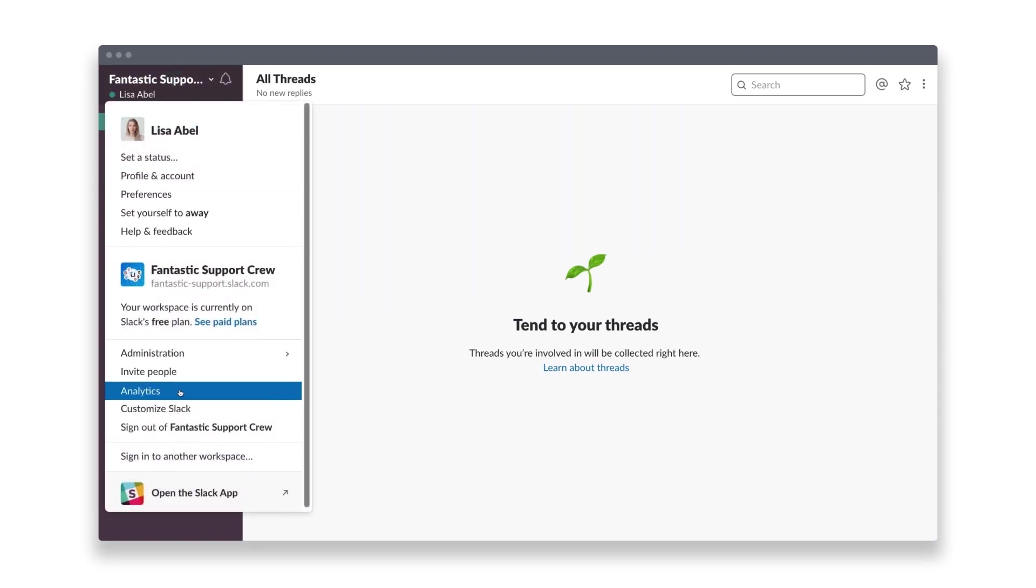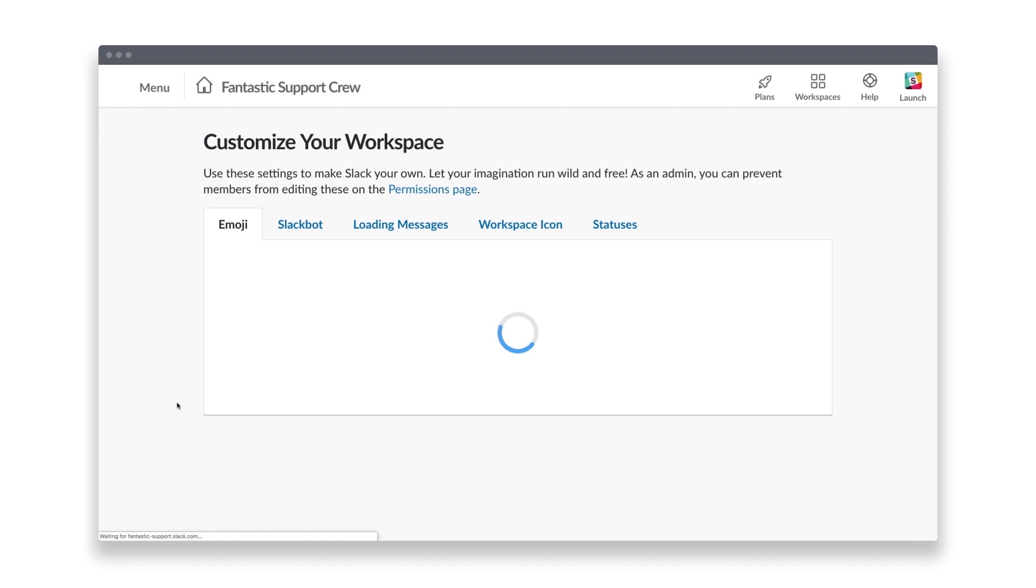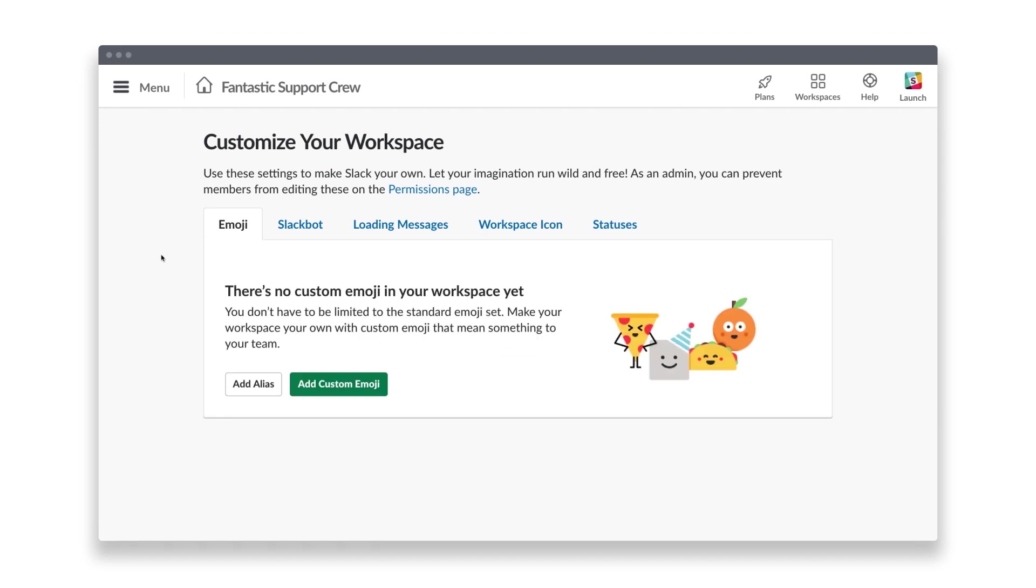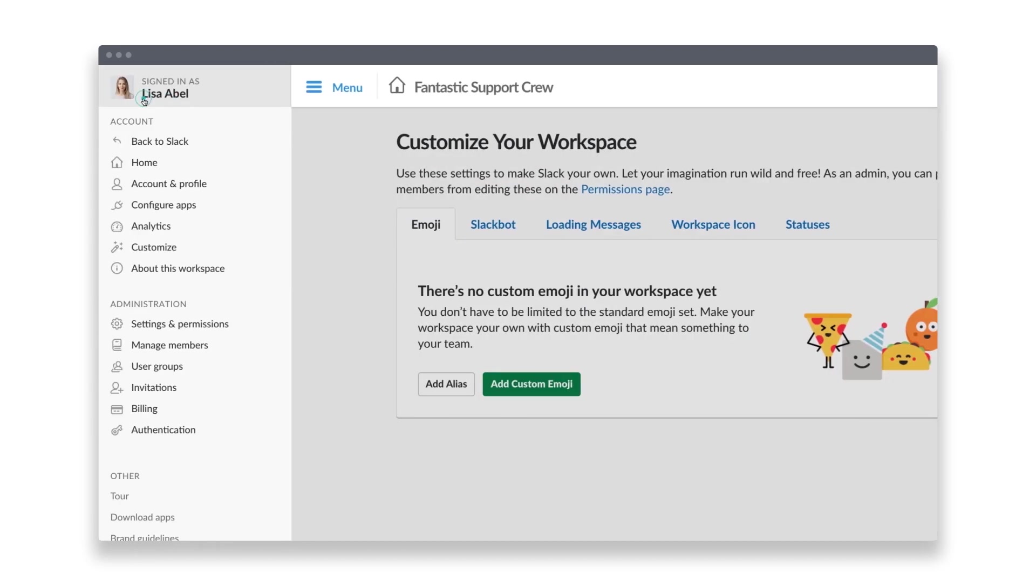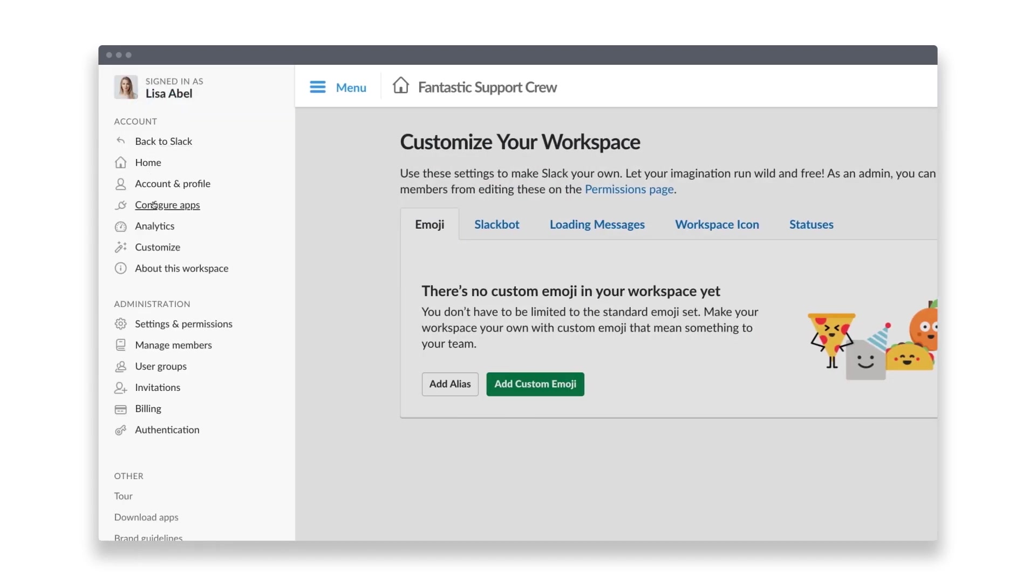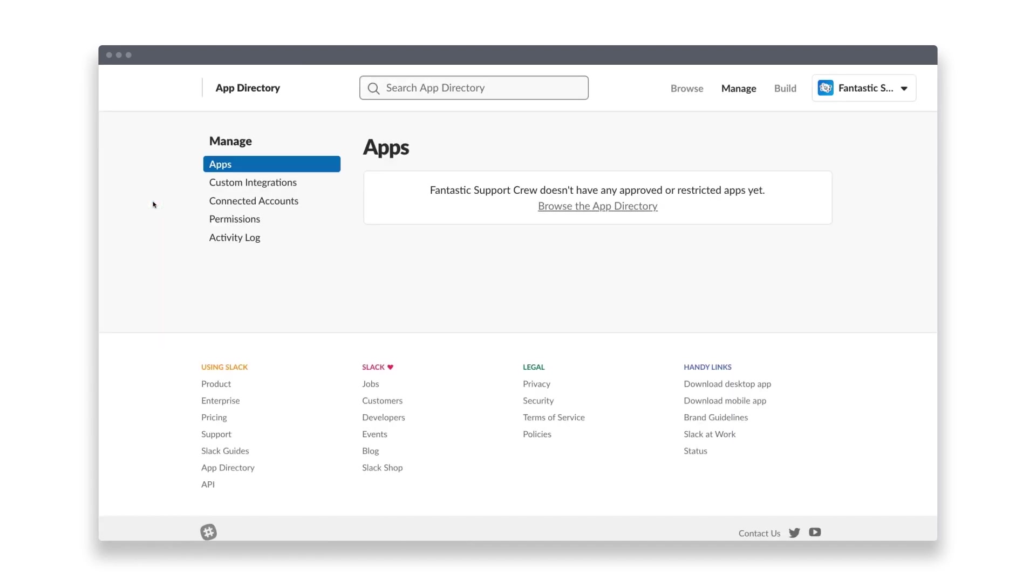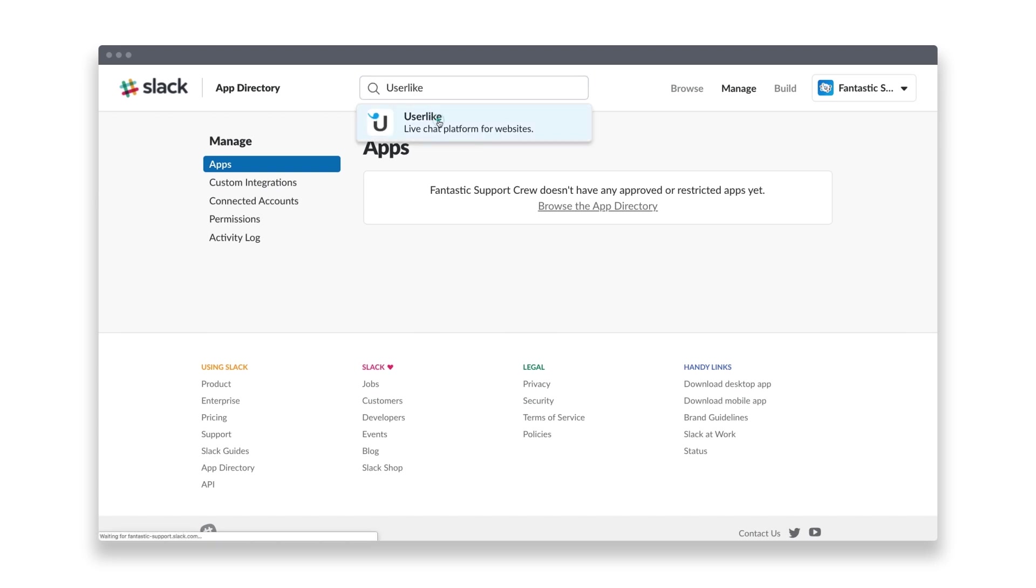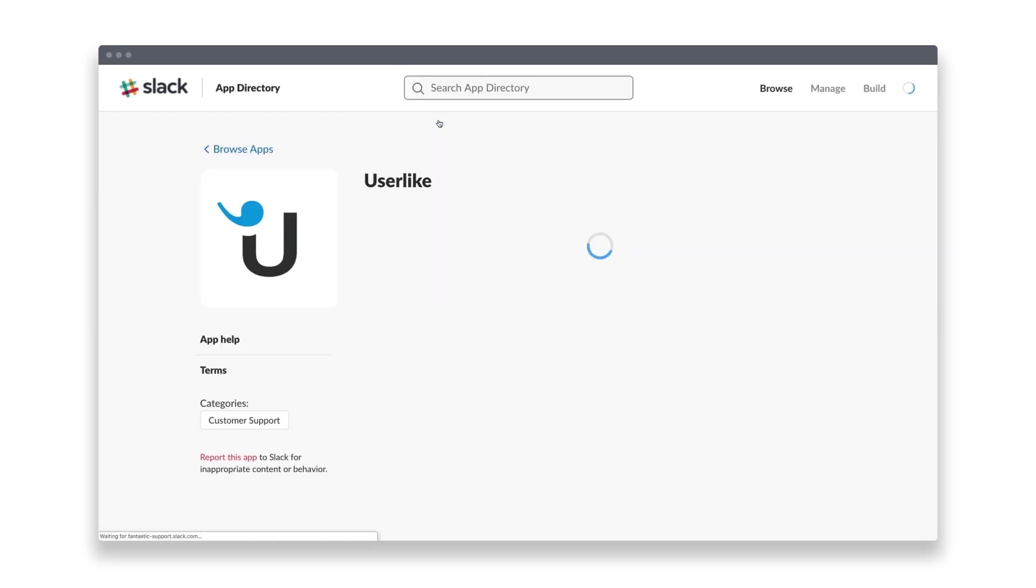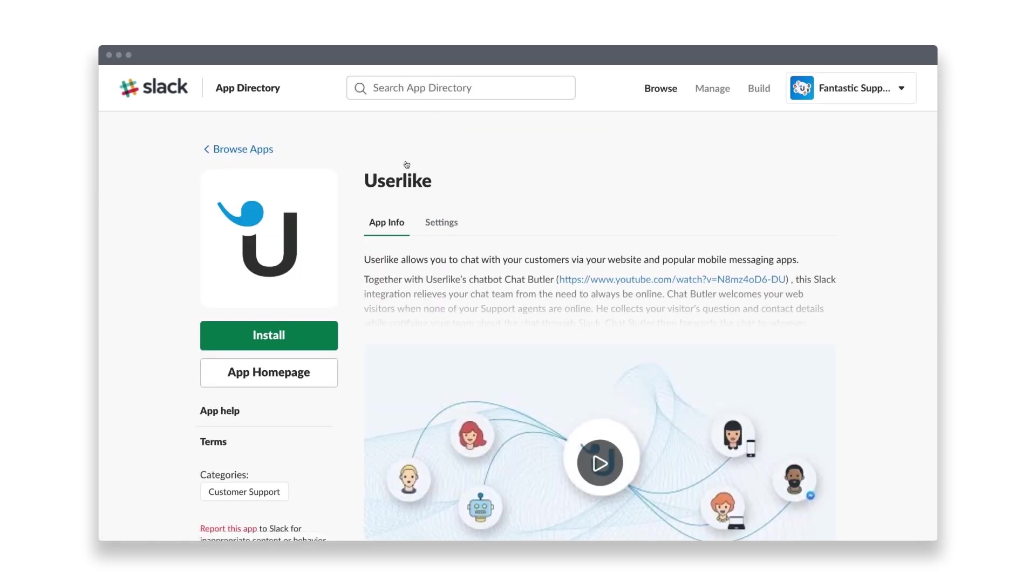To get your webhook URL, head to Customize Slack in your team's menu, then click on Configure Apps on the left and search for the Userlike app in the app directory. Select the Userlike app and click on Add Configuration.